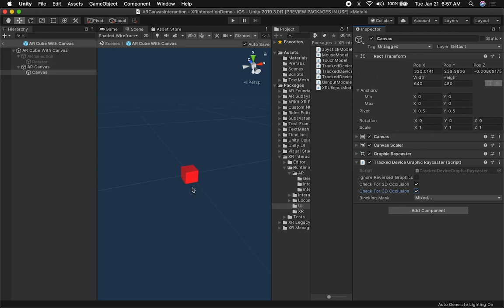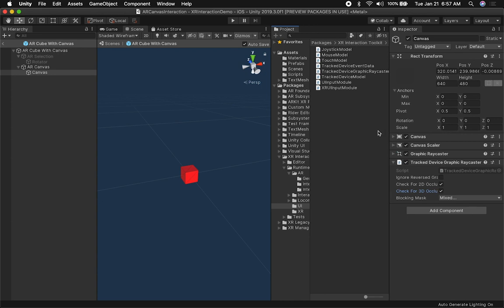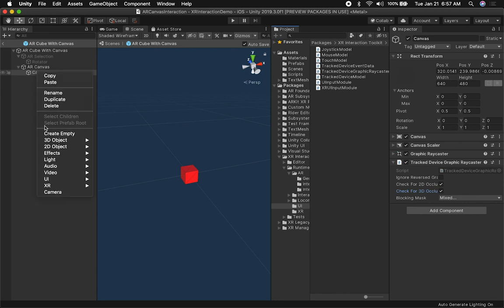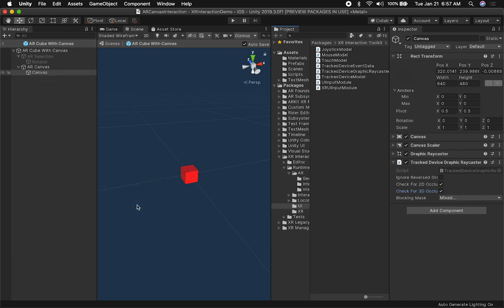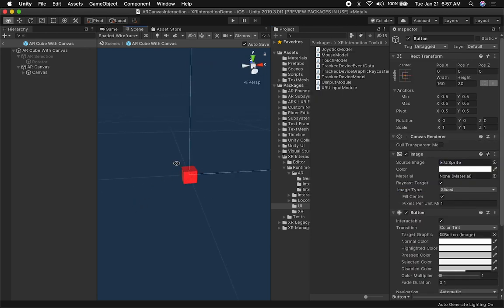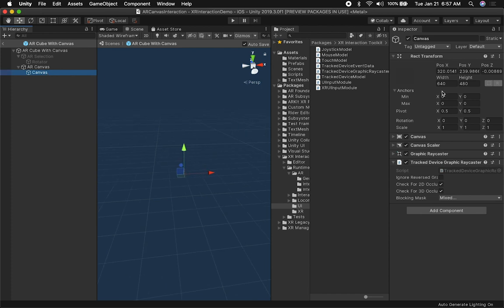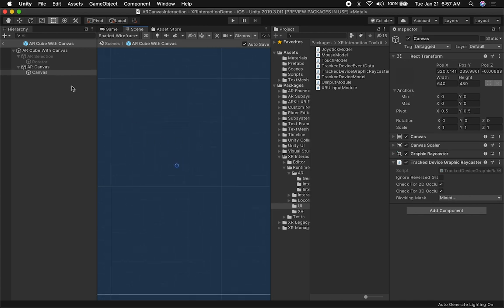The next thing I need is to display what I had in the video — a details button and some information. So I'm going to add a new component under UI and add a button. It's going to be giant because the size of the canvas is very big. So I'm going to delete this and resize the canvas. The canvas is dealing with meters, so I'm going to do 0.2 on the width and height for the canvas.